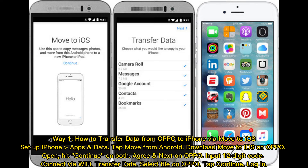Way 1: How to transfer data from Oppo to iPhone via Move to iOS. Set up iPhone apps and data, then tap Move from Android. Download Move to iOS on Oppo. Open and hit Continue on both devices. Agree and tap Next on Oppo. Input the 12-digit code, connect via Wi-Fi, and transfer data. Select files on Oppo and tap Continue, then log in.